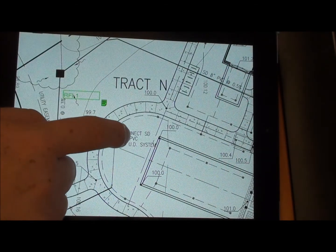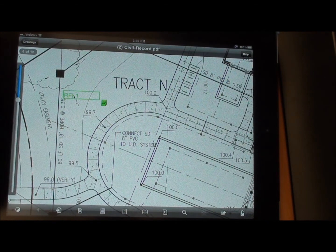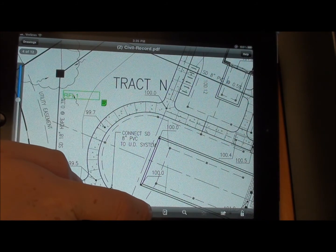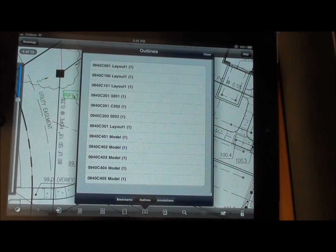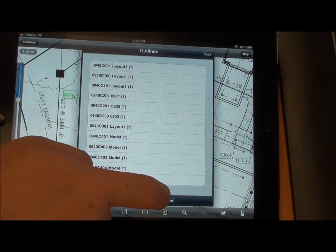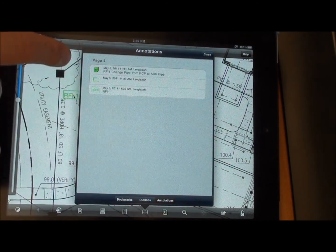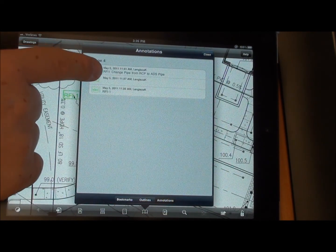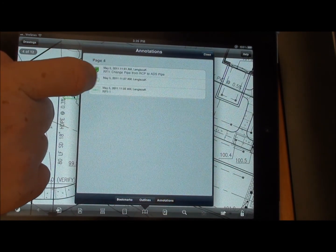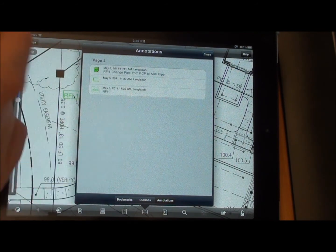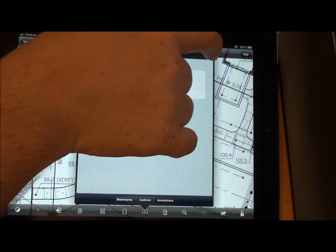Or, we can click on the center screen to bring up our menu again, and click on the little bookmark down here. It'll give us all of our annotations for this page, and you'll see that the green note says RFI-1 changed. That's a good way to see all the changes on a page.